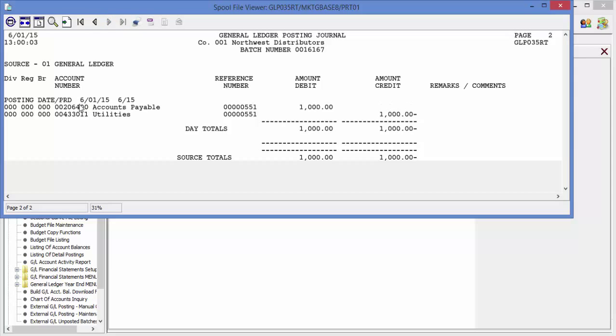notice the date has changed to June 1st, June period. And then the amounts are in the reverse order so the utilities is now listed as a credit.